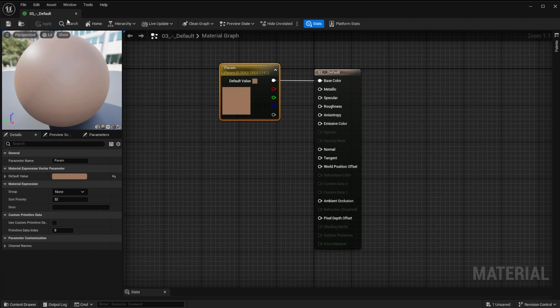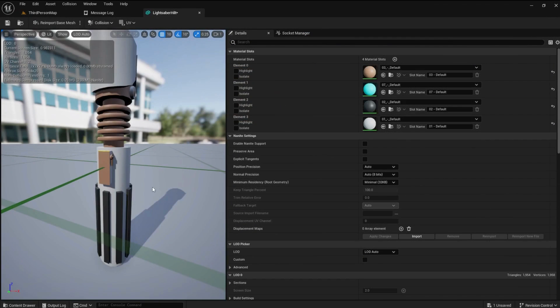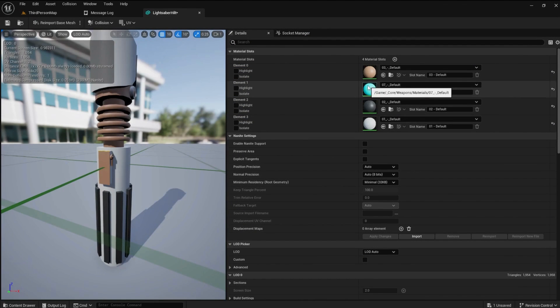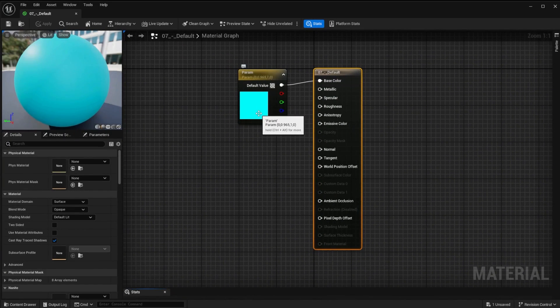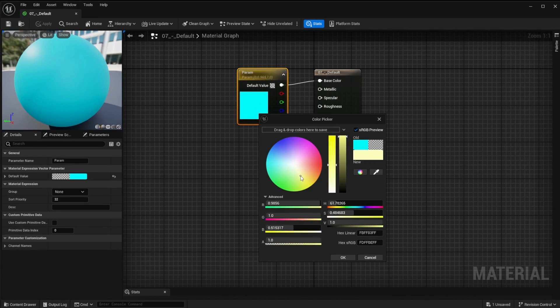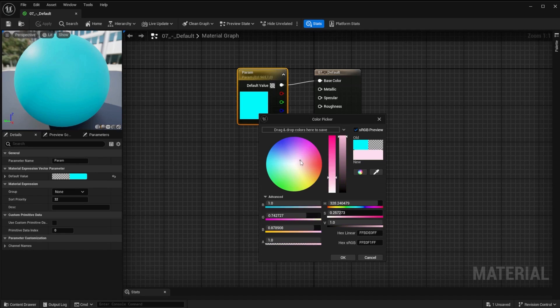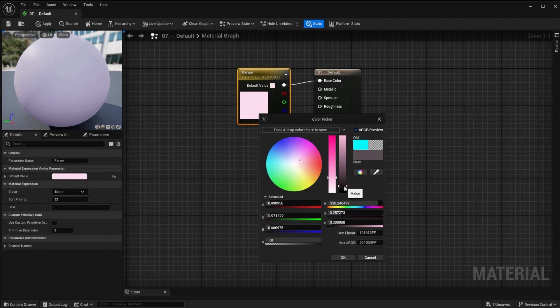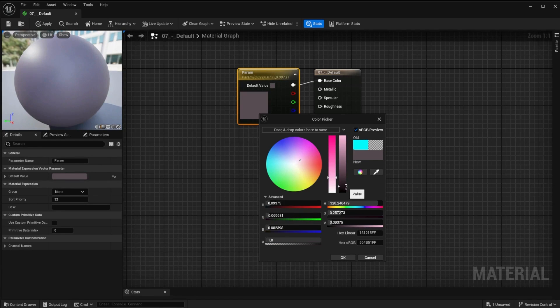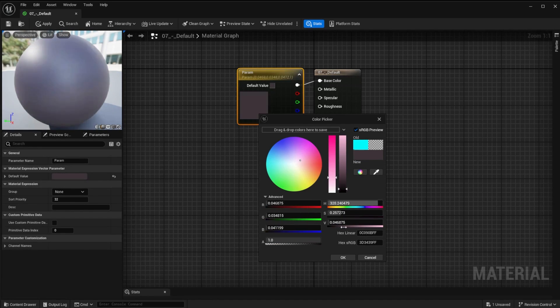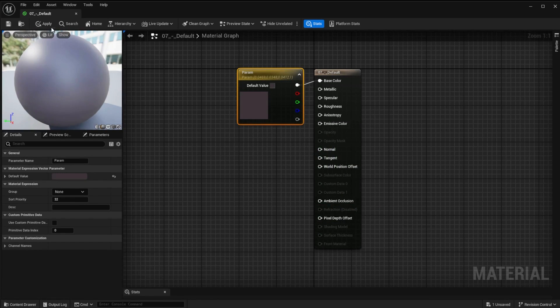The next color is the inside part where the blade comes out. Just make it kind of a darker color. Apply and save.